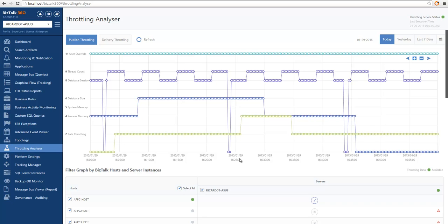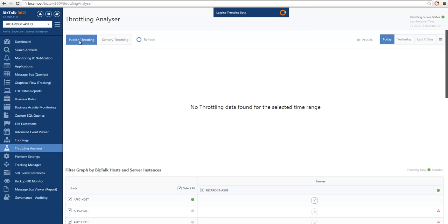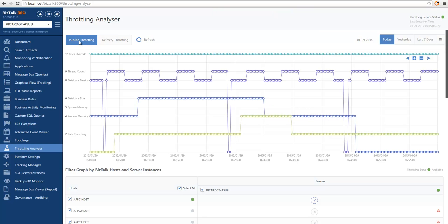You will only have information in the throttling analyzer if we are able to collect the throttling information correctly and if your system is throttling. If no host is throttling, you won't see any data available. If I click on delivery throttling, you can see that no delivery throttling data has been generated for this environment. On the other side, if I go to publish throttling information, I have a few hosts that were throttling.